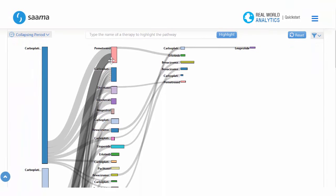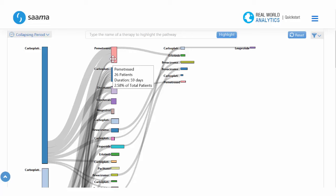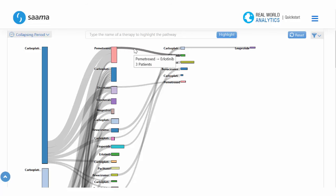Coming further down, we come to a Sankey diagram. The height of the bar represents the number of patients, and the width represents the duration of therapy. Each column represents a different line of treatment. Lastly, the size of the pathway represents how many patients are changing from one line of treatment to the next.